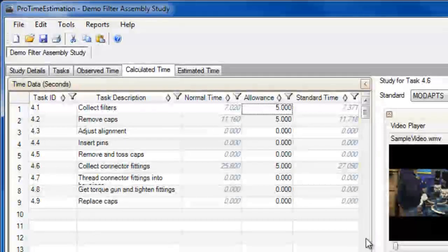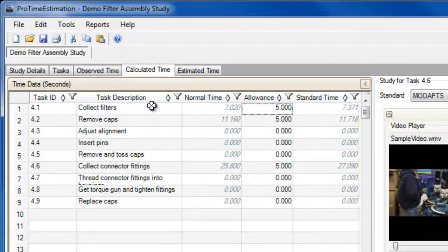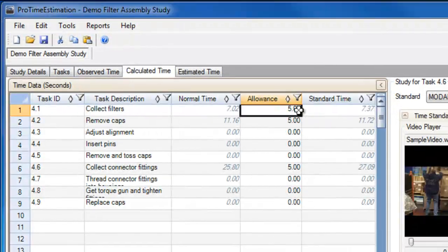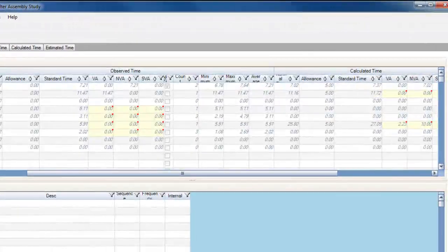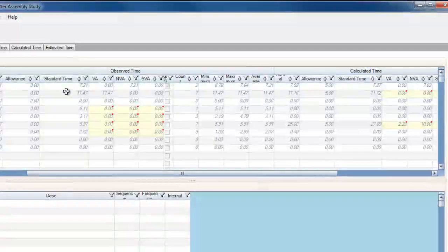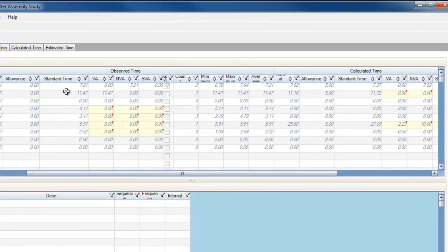Now that I have demonstrated how to create and edit calculated studies, let's take a look at how this information is used. I will go to the Tasks tab, which contains a summary of all the studies you have performed.